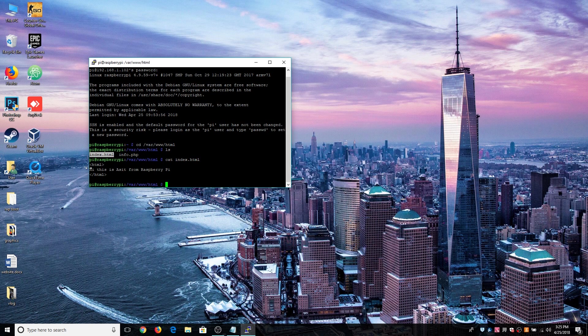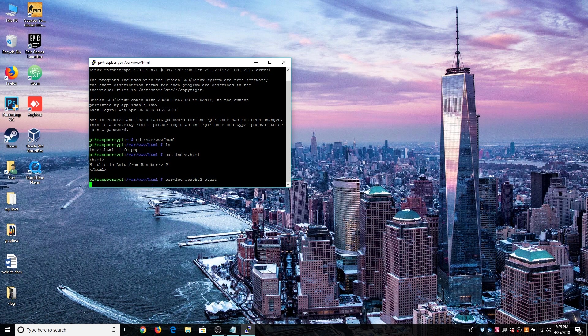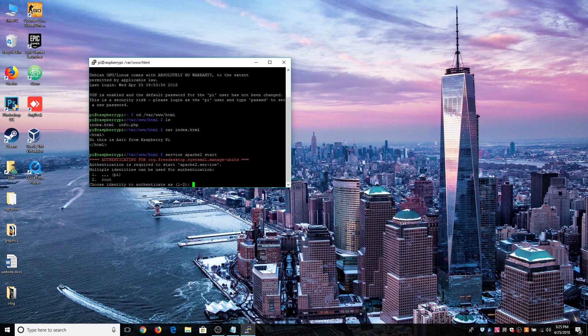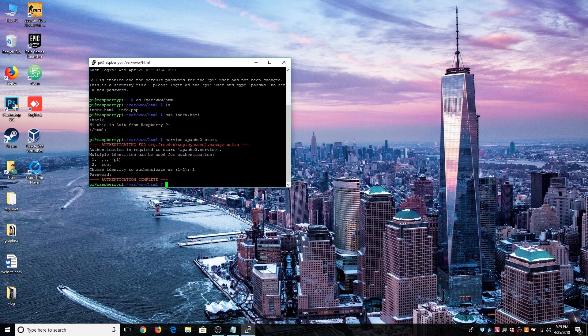That's a simple HTML code that will display 'hi this is from Raspberry Pi'. Now to start the Apache 2 server this is the command: service Apache 2 start and hit enter. You just need to provide your identity, hit one, and the password. Now the Apache server is running.